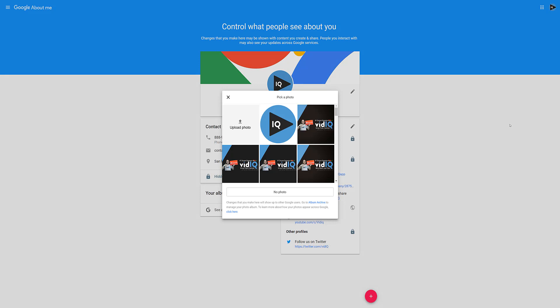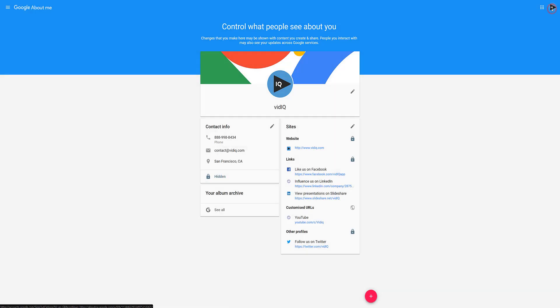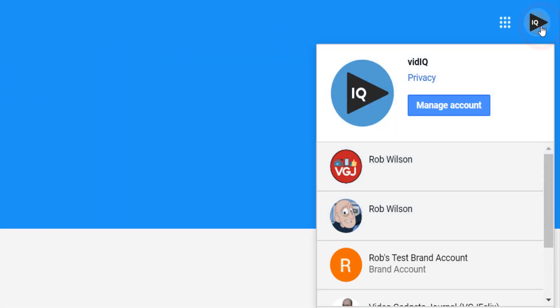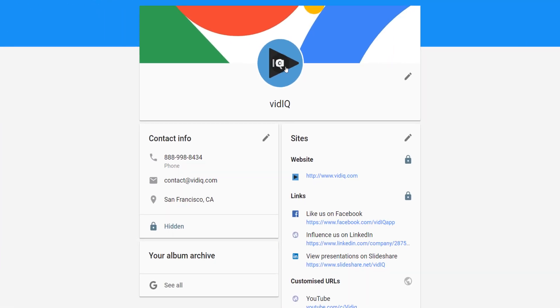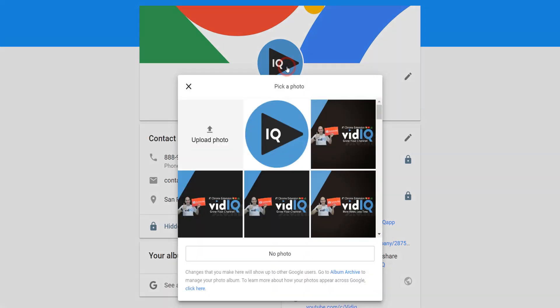However, since this updates your profile image for your entire Google account, it's probably worth double checking you are updating the right YouTube channel. So if you click on the profile icon in the top right-hand corner, this will show you all of your Google accounts. With that confirmed, you can click on the profile picture or channel icon and then select the image you want to upload.